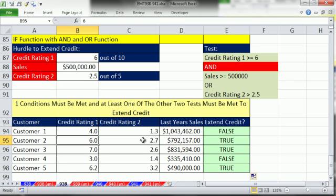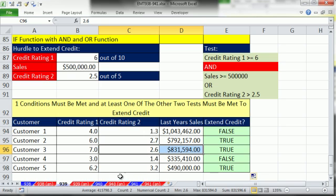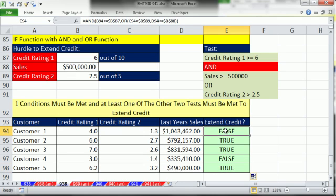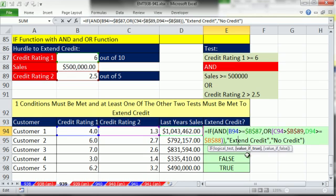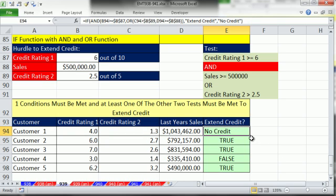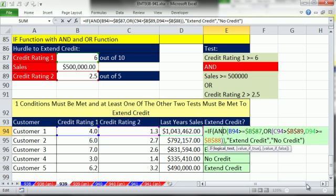We have a true because credit rating 1 passed and one of the others passed — or both. Down here, this one passed, that one didn't, but this one did, so it's still true. Now we finish it off: the AND and OR construction sits in the logical test of an IF. Control-V, Control Enter, double click and send it down. That's a lot about AND and OR, and even a little about the NOT function inside the IF function. We'll see you next video.